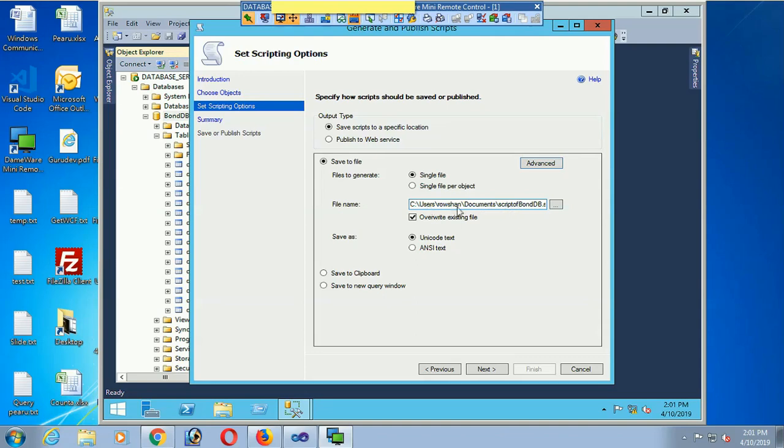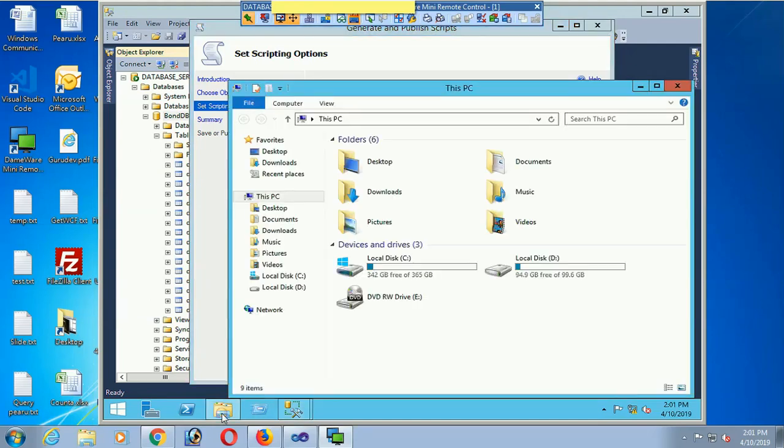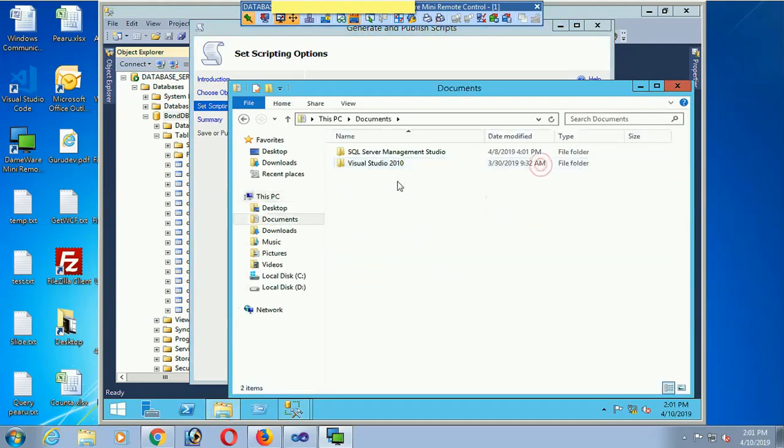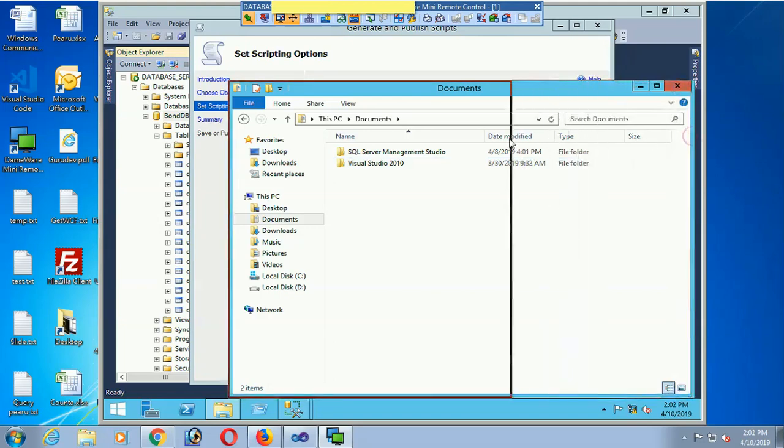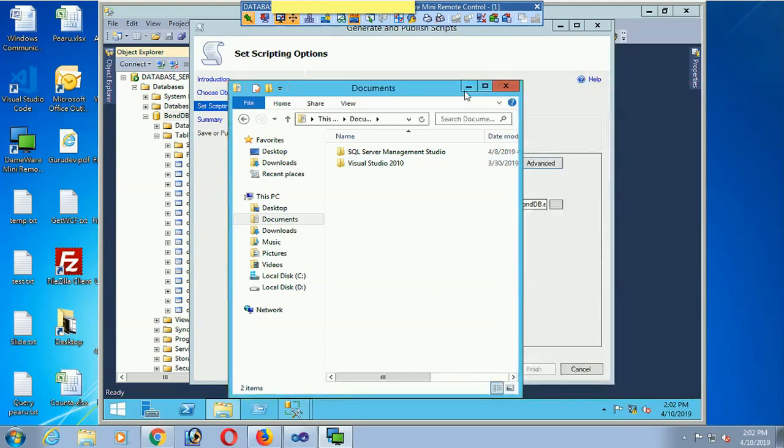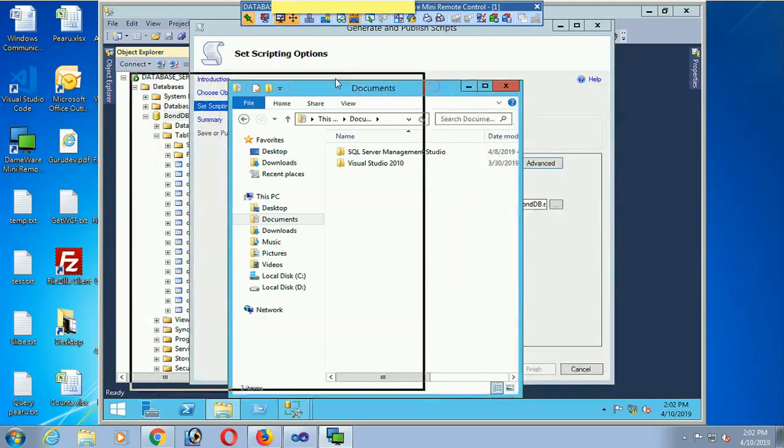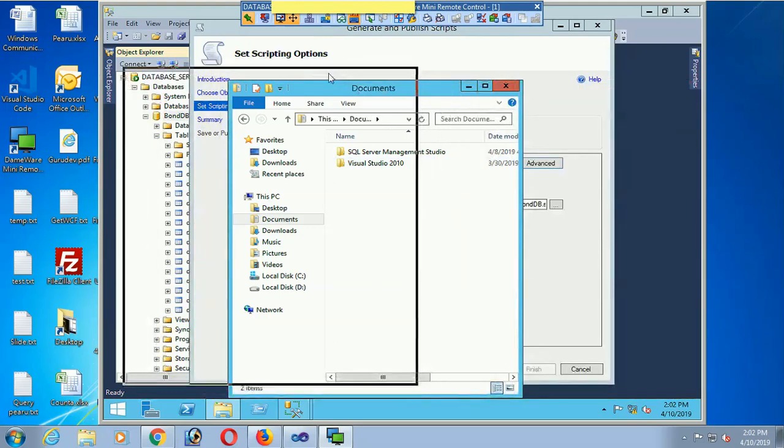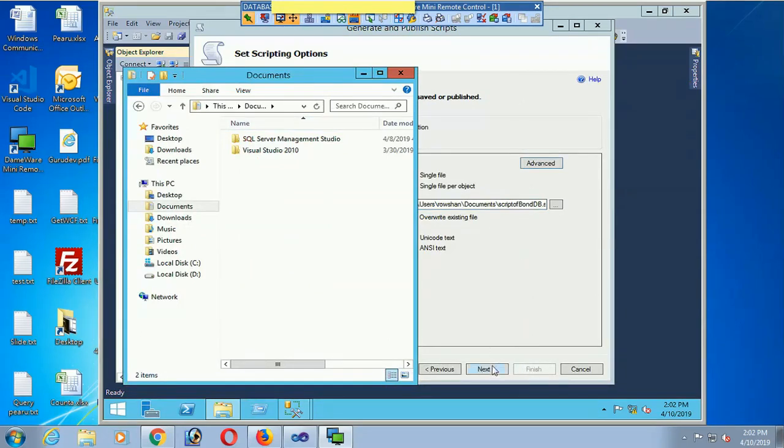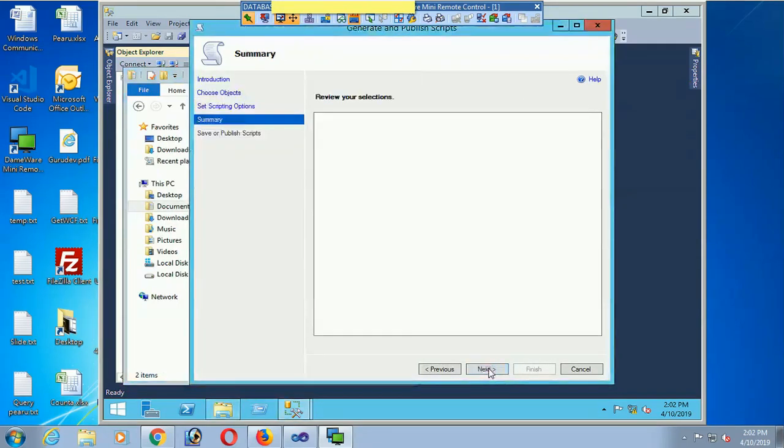Just click on Next and I will check the script file in the Documents folder. Now there is no script file yet. When I click Next, it will generate the script and you can see the file in the Documents folder.